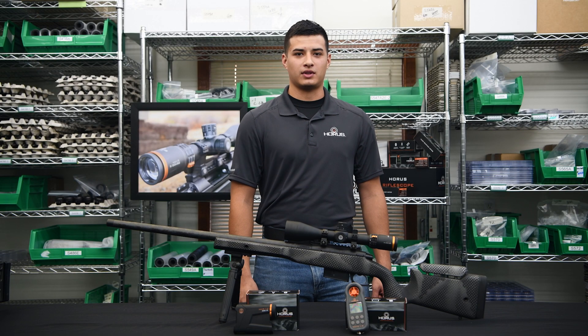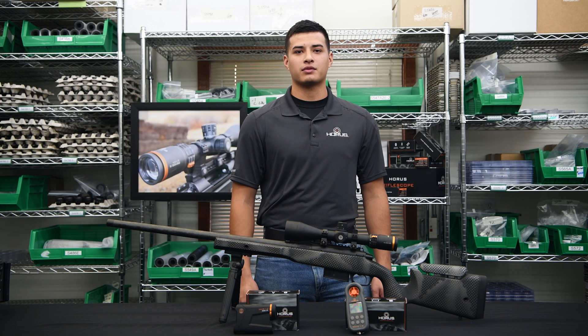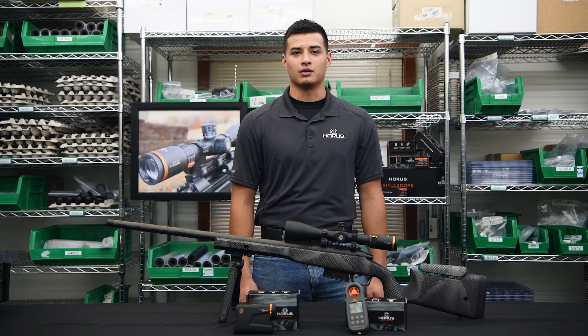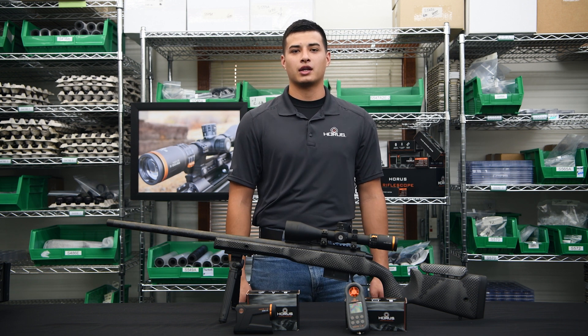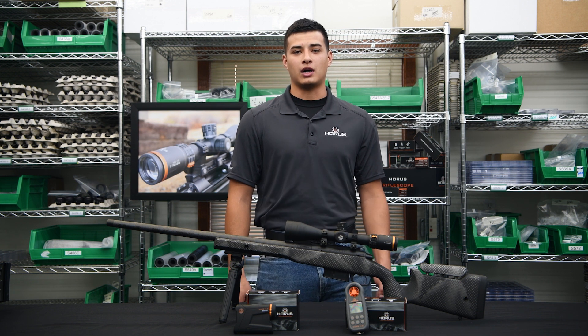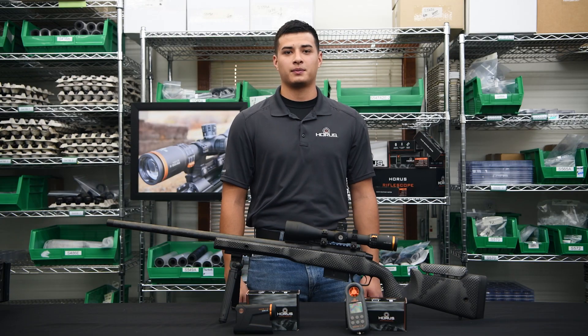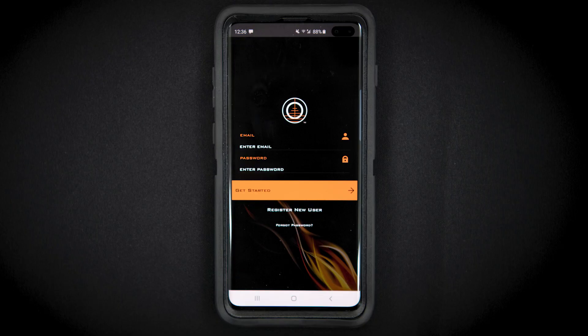Hi, this is Carlos with Horus Vision. We get a lot of questions on how to calibrate the wind dots in your tremor reticle. Today we're going to go over how to automatically do that within the Horus Ballistics app. One of the great features of the Horus tremor reticles is the patented time-of-flight wind dots, which provide wind holds for any ballistics in any environmental conditions right in the reticle.